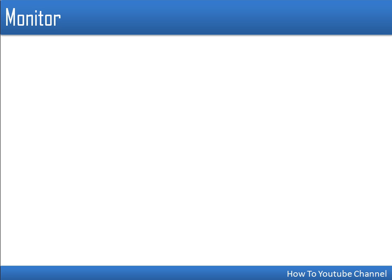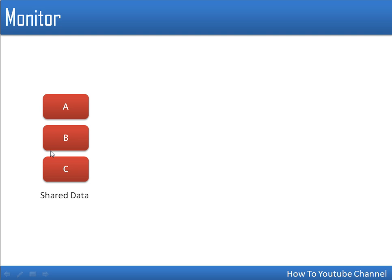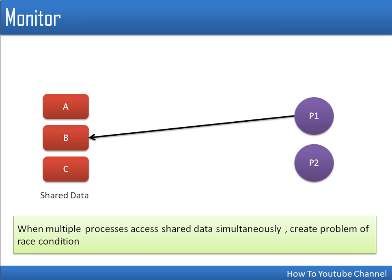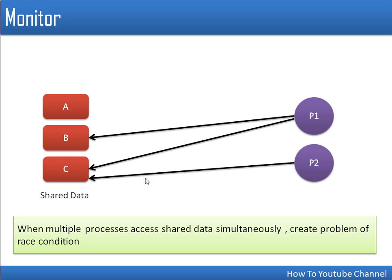Before discussing monitor, let's see what's the problem with simultaneous access. Let's say we have some data shared among some processes. Assume there are two processes: P1 is trying to access data B and C. If process P2 also accesses data C, their simultaneous access will leave data C in an inconsistent state — that condition is known as a race condition. We study synchronization constructs to avoid this race condition.